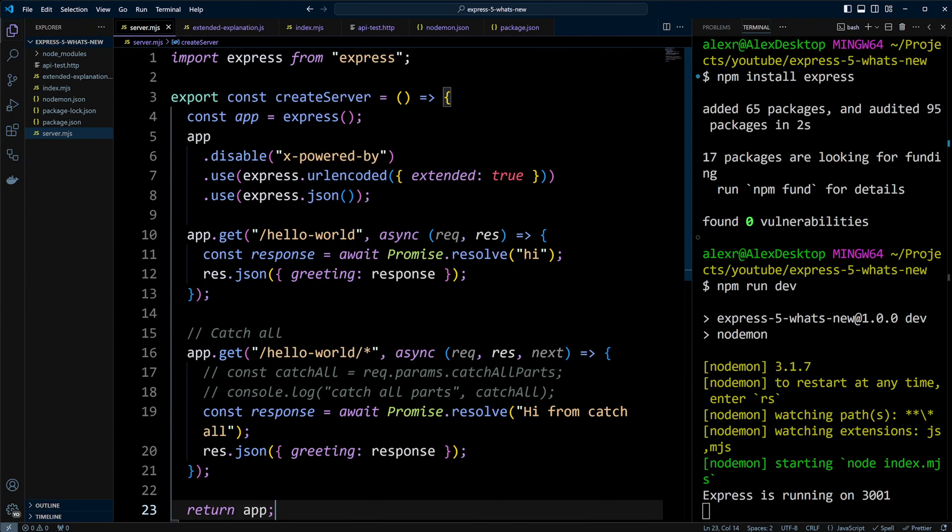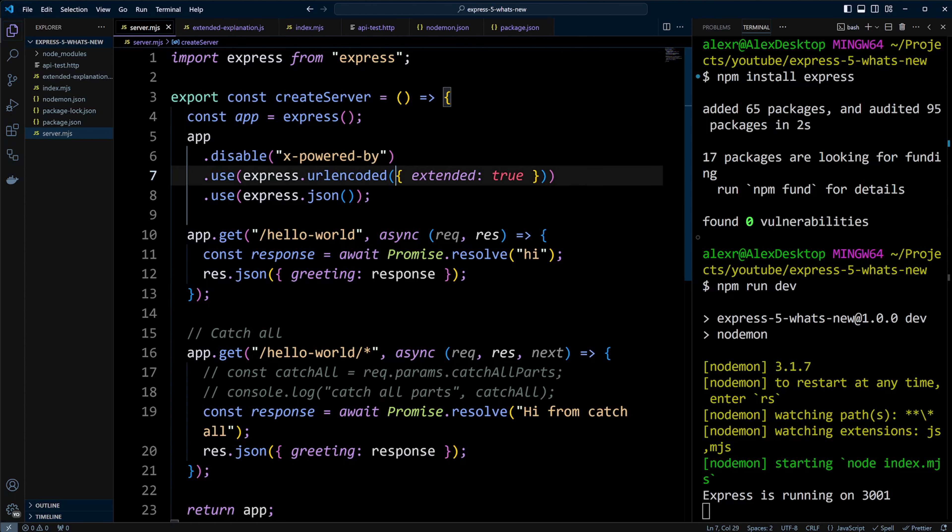Now in the server.mjs file, let's look at the middleware. We have URL encoded with the extended option set to true or false. In Express 4, you need to specify it.